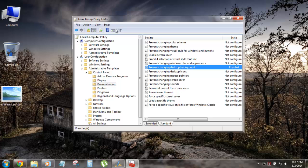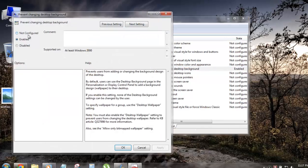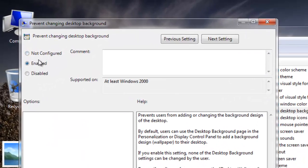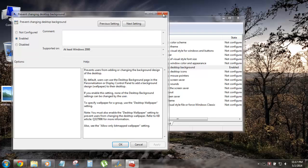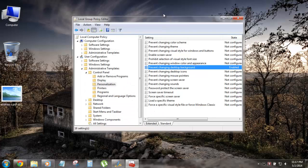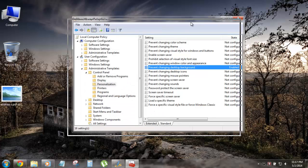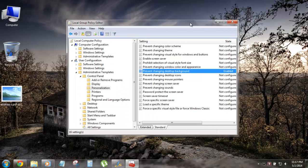Whenever you want to re-enable it, come back to the same navigation, double-click on the option, and choose Not Configured or Disabled, and you can easily change your background image again. This was a little tip for Windows 7 users — hope you liked it.